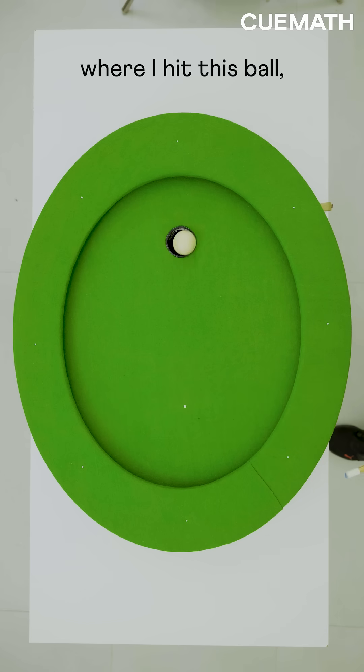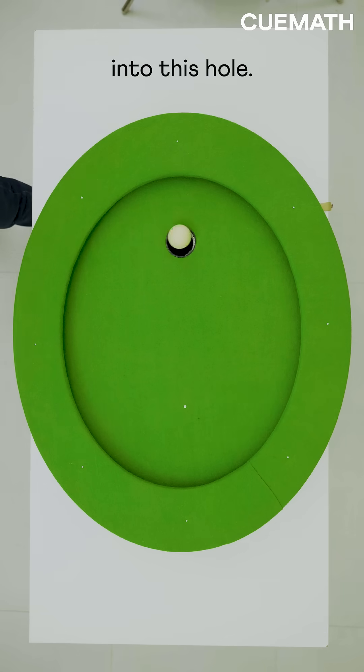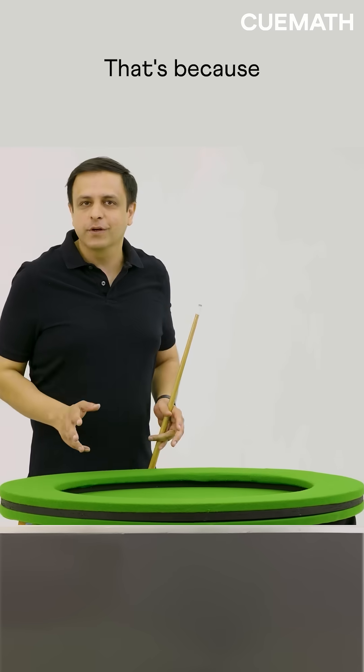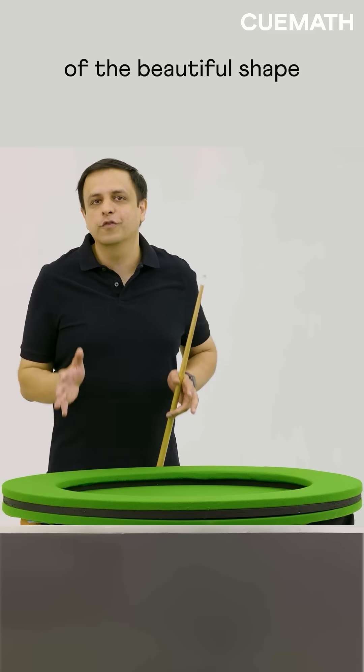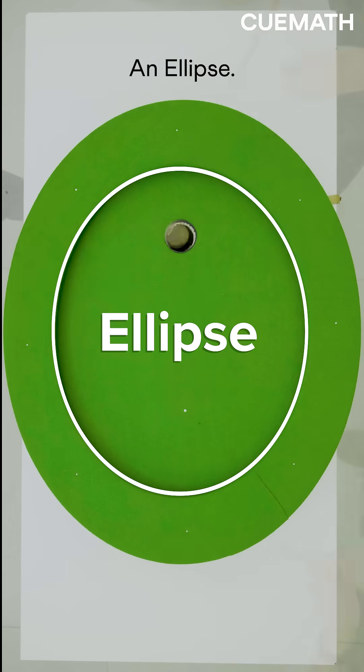No matter where I hit this ball, it always falls into this hole. That's because of the beautiful shape of this table. An ellipse.